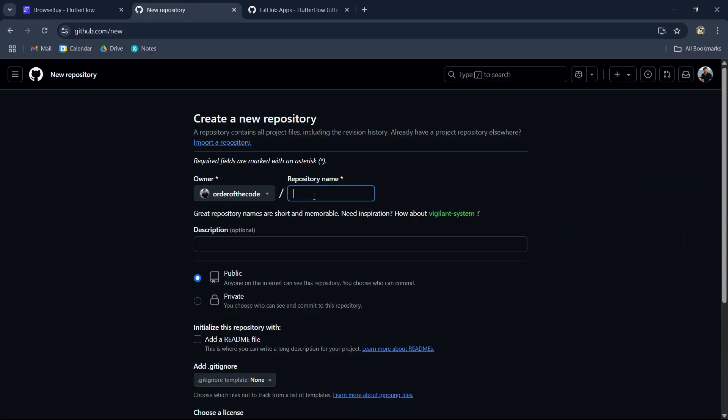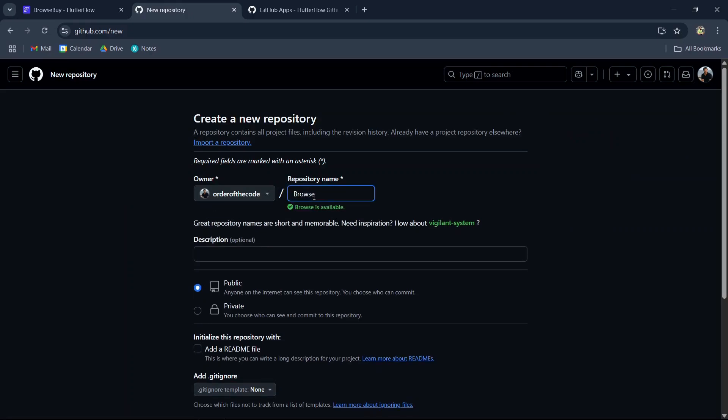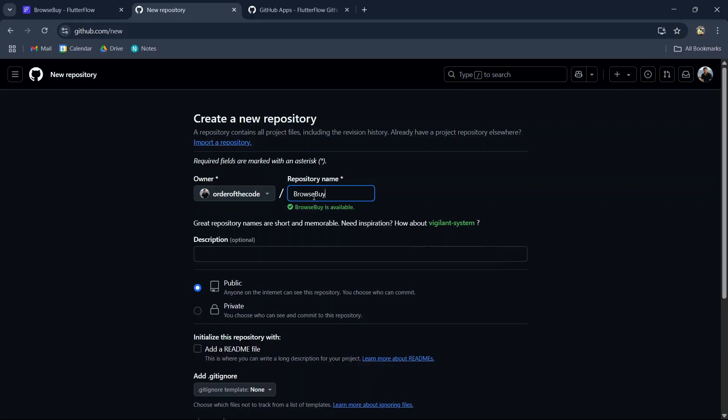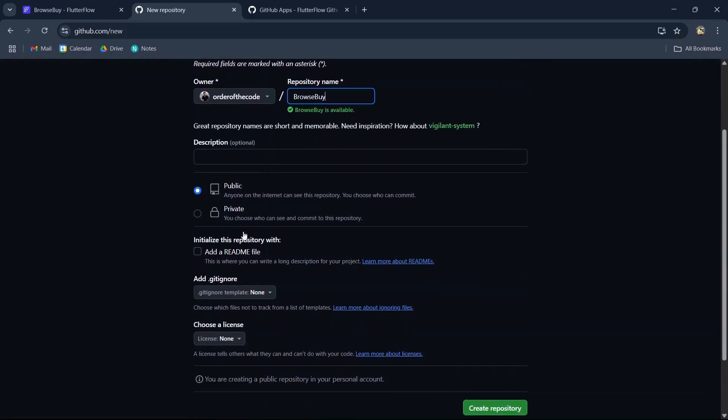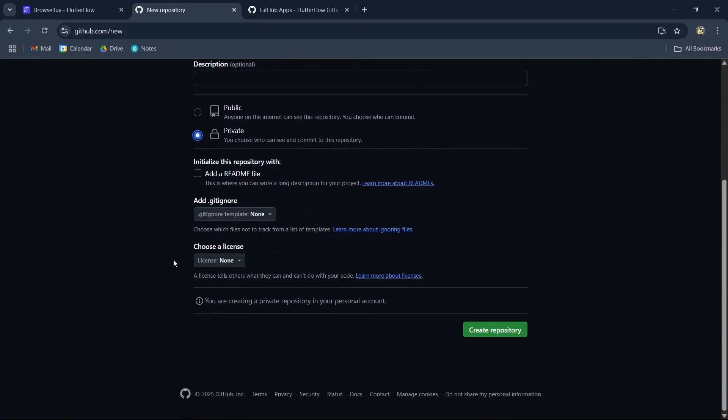I like to give it the same name as my FlutterFlow project. I'm going to set this repo to private so that only I can see and commit to it. We can say create repository.